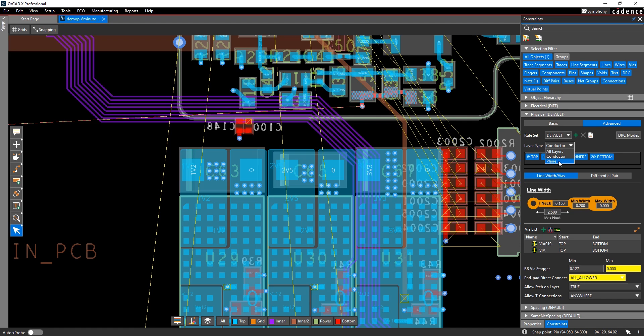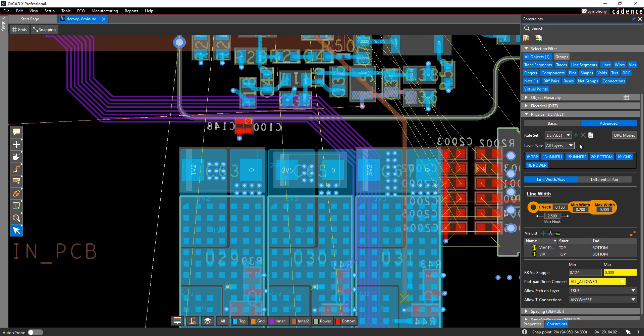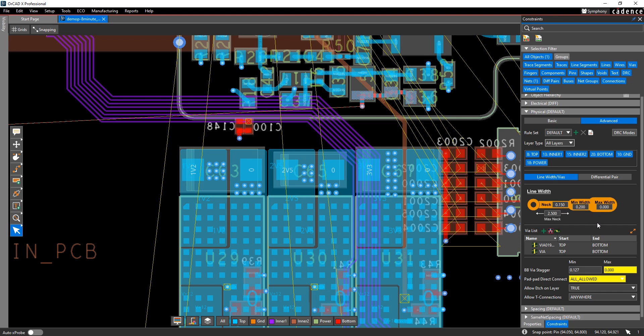Advanced physical rules let you set rules for different layers or layer sets in your design. You have more line width rules, and you can specify your blind buried via stagger rules, pad-to-pad connections, etch layers, and where to allow T-junctions.